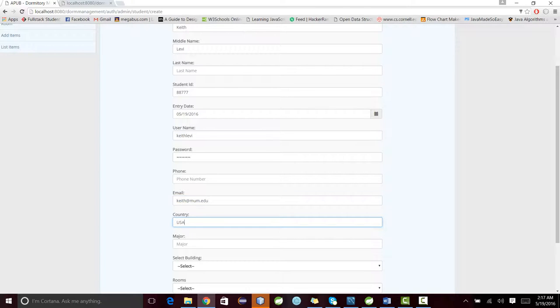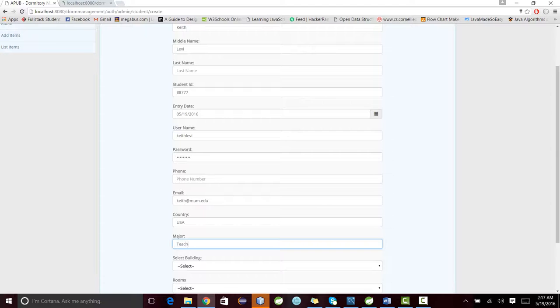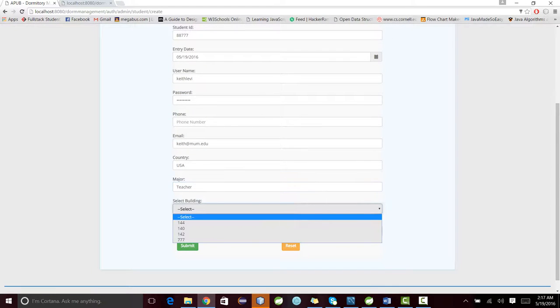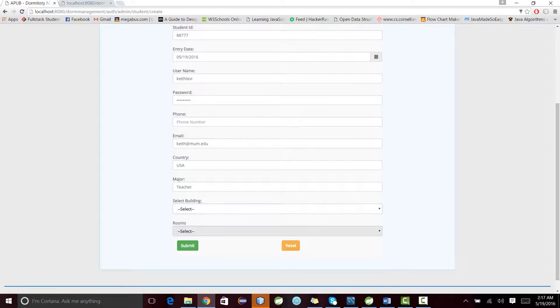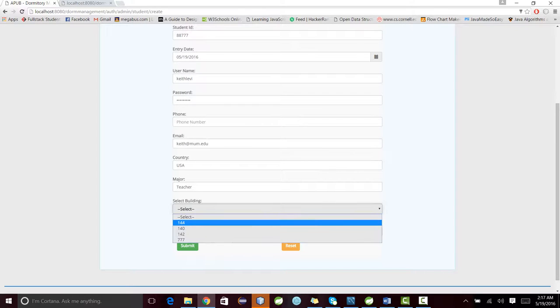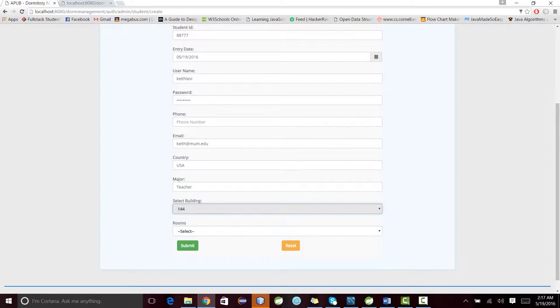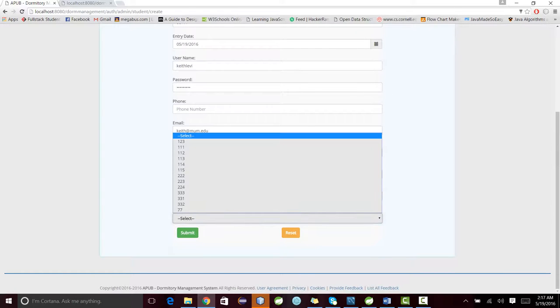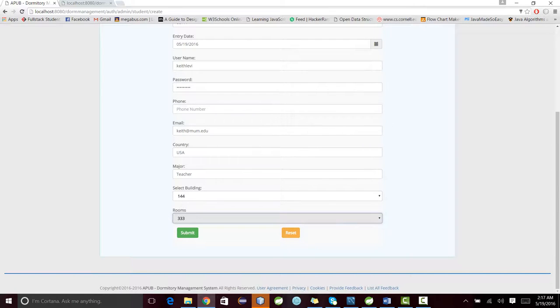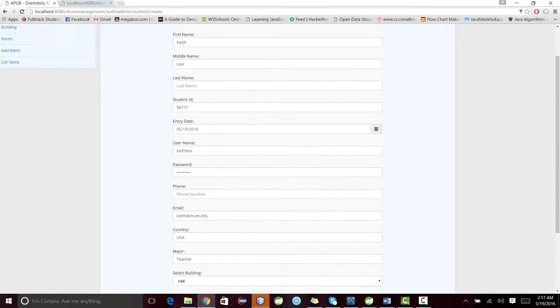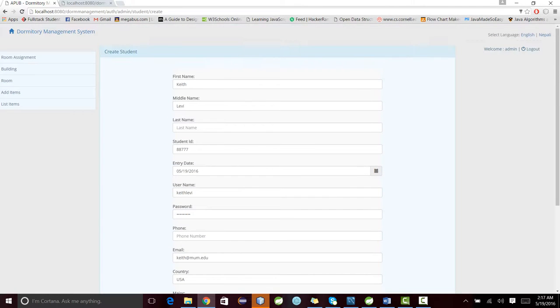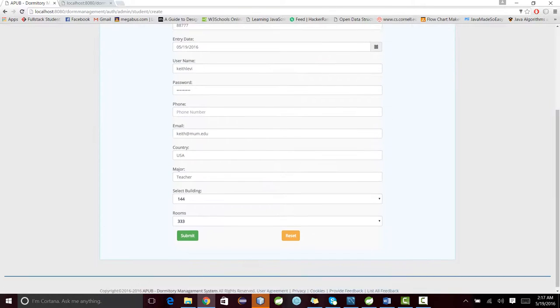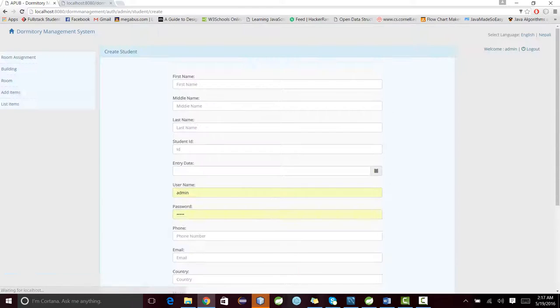This is from USA, major is teacher. Select the building. These two list boxes are connected. Once you click here, you will get the list of rooms for this particular building. I'll choose this one. Now let me correct this. Save. The information is saved. A room is assigned to that particular person.